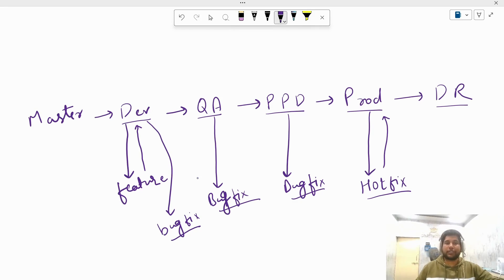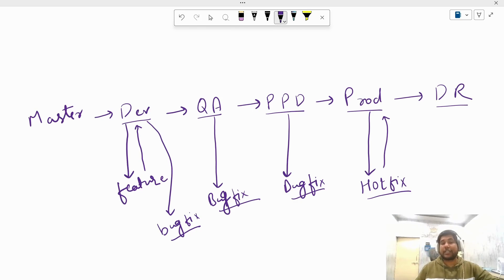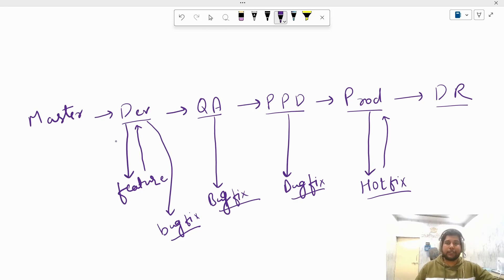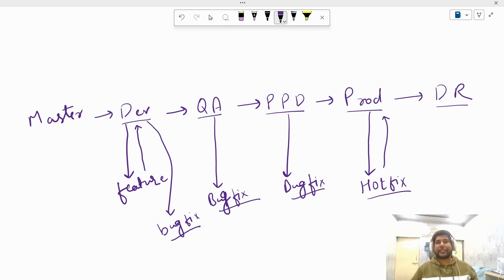So this is the basic Git branching strategy — three branch types: feature, bug fix, and hotfix. This is what you need to explain in any interview and this is what is being used in companies. Thanks for watching and have a nice day.